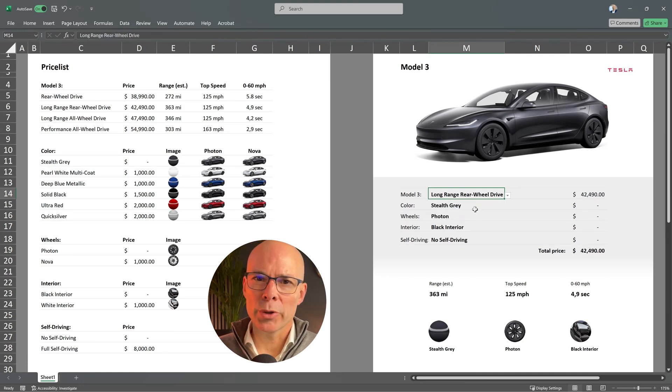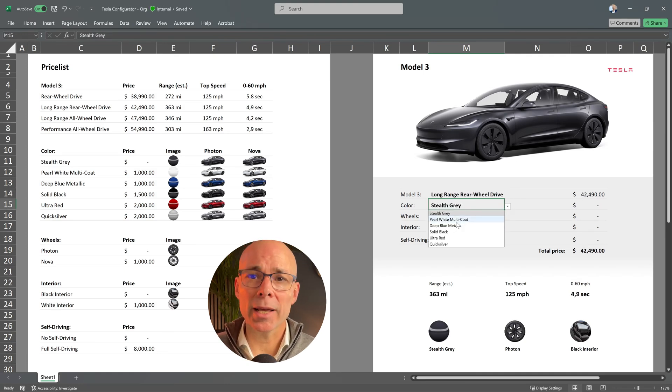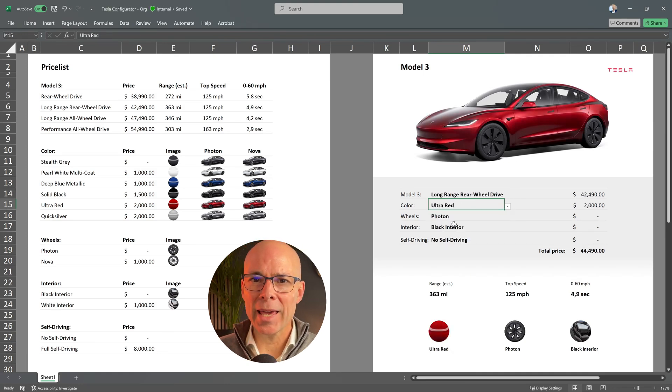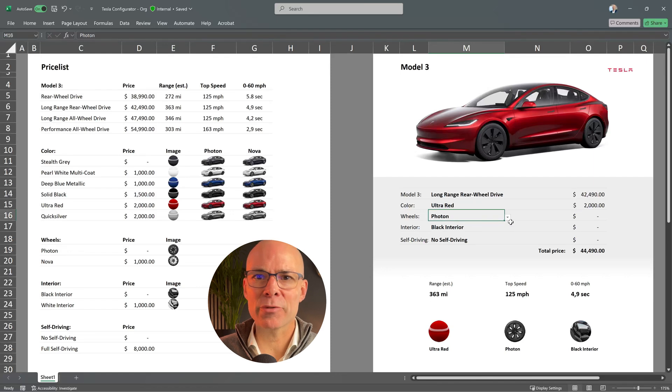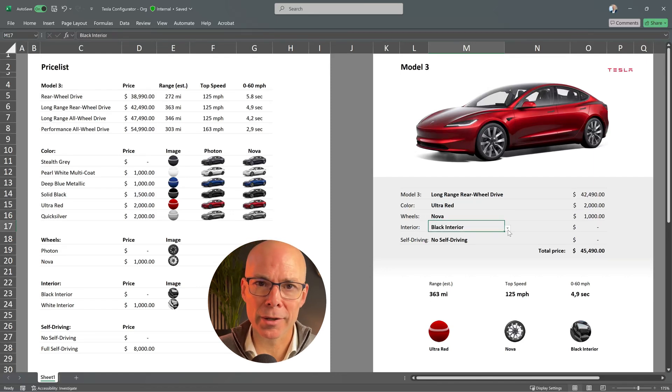Today I'm going to show you how I built this car configurator in Excel. In this case it's for a Tesla Model 3 but you can adapt it for any other car.